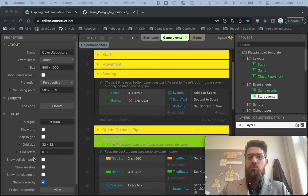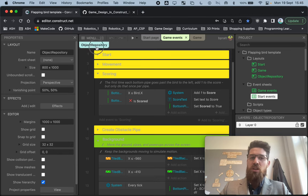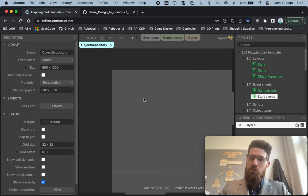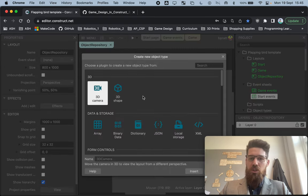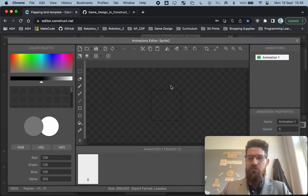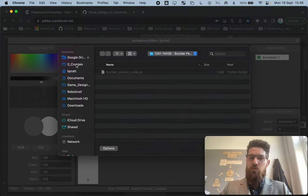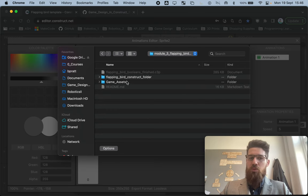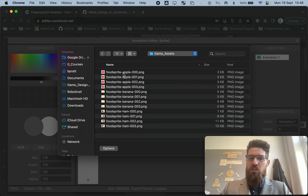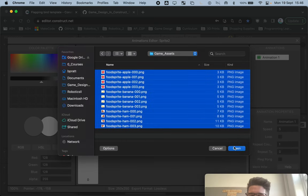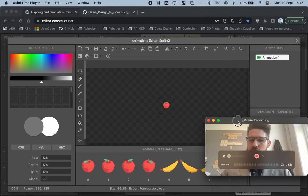The first thing we need to do is make a food sprite. We're going to go to our object repository, double-click, and make a new sprite object. We need to upload some animations — the animations for this sprite object are inside the game repo, inside your flapping bird booleans folder. Go inside game assets, find everything, and open these three files.